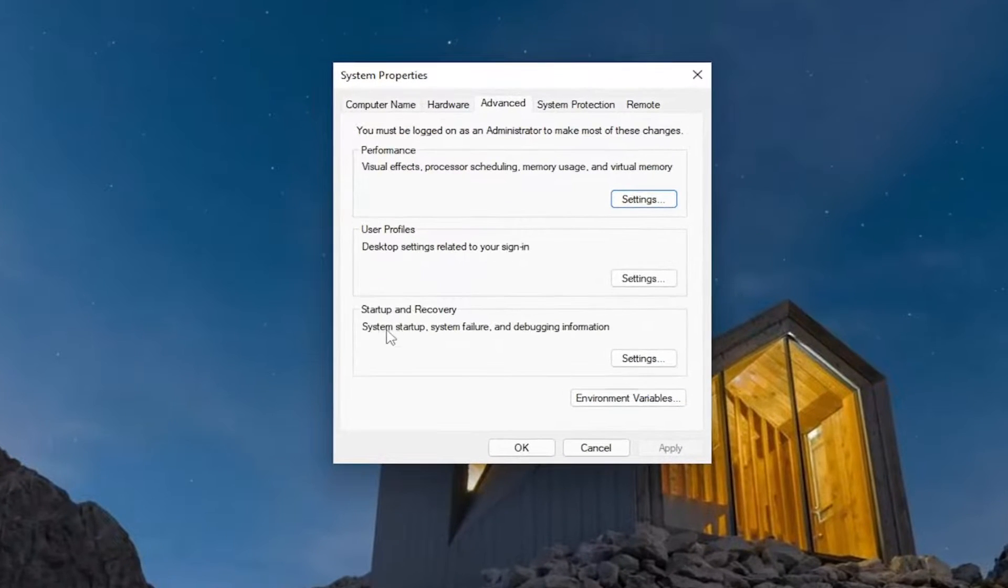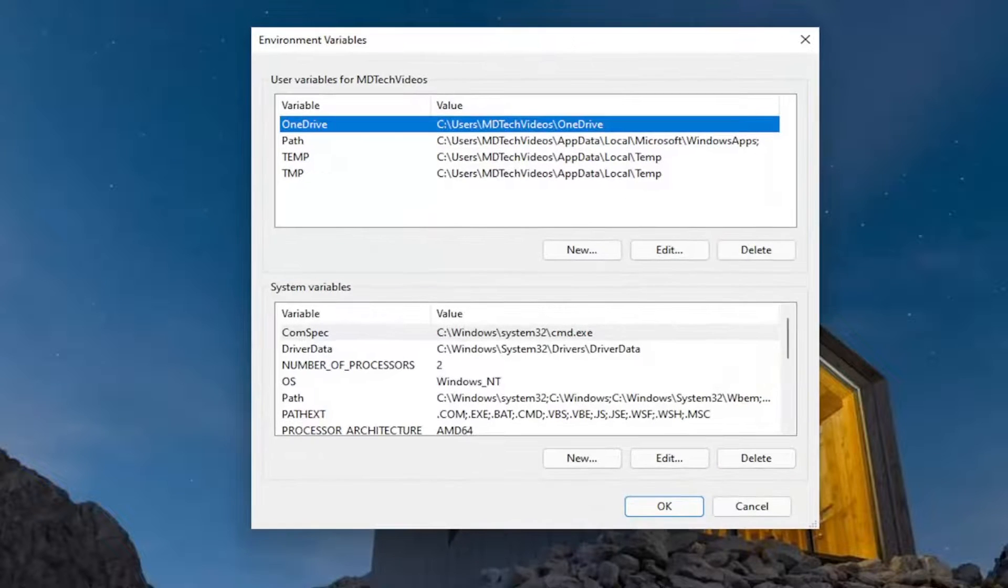And underneath Startup and Recovery, go all the way to the bottom here and select Environment Variables.